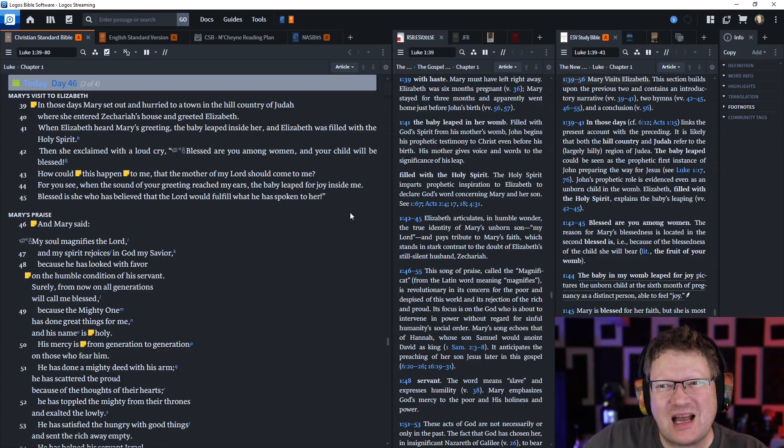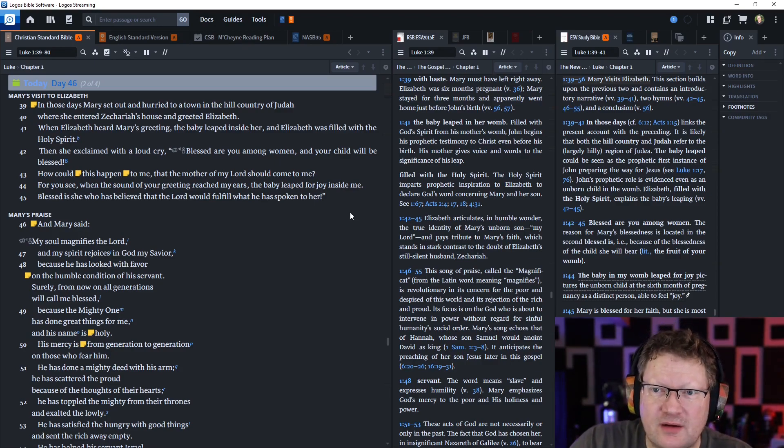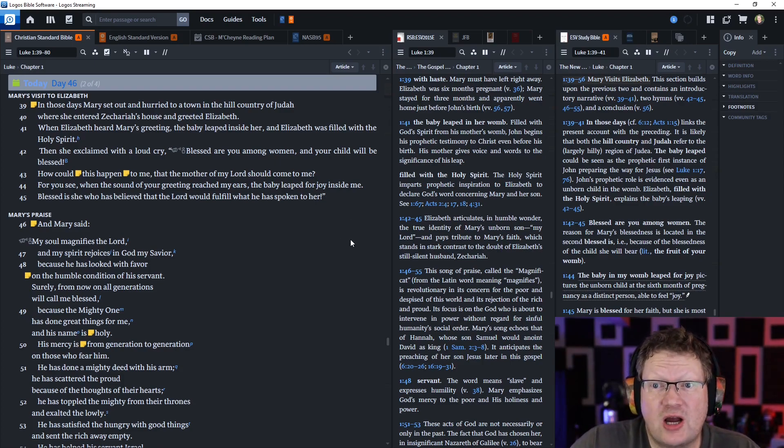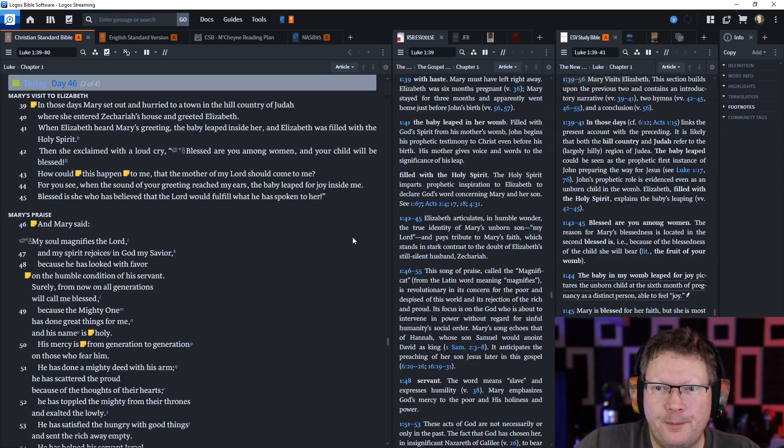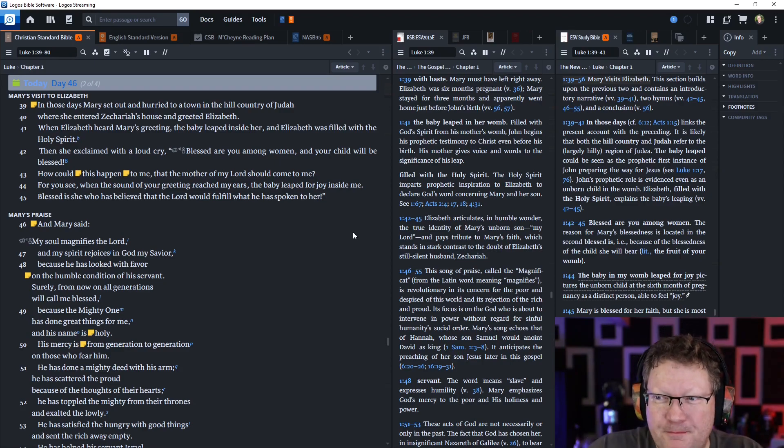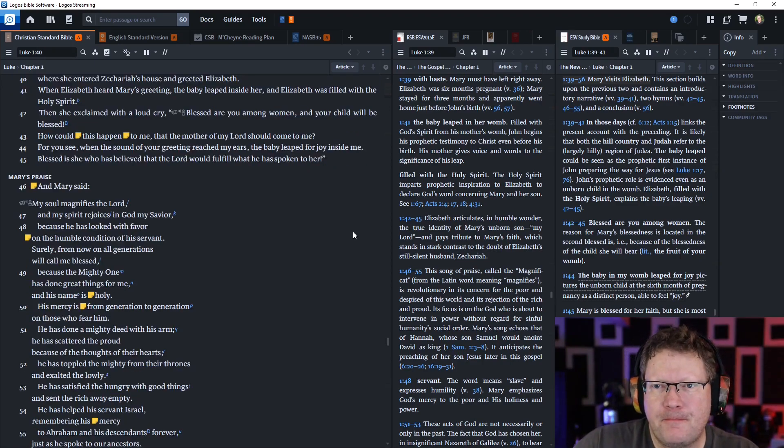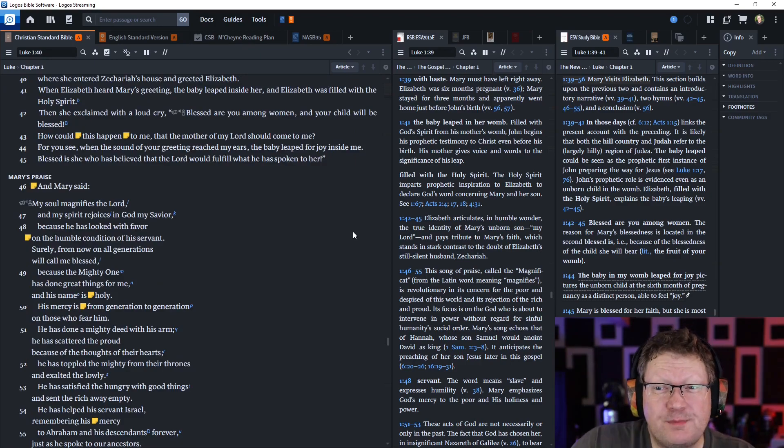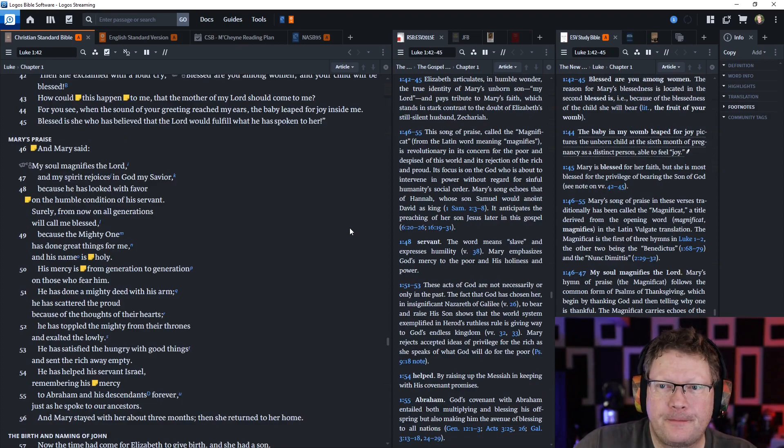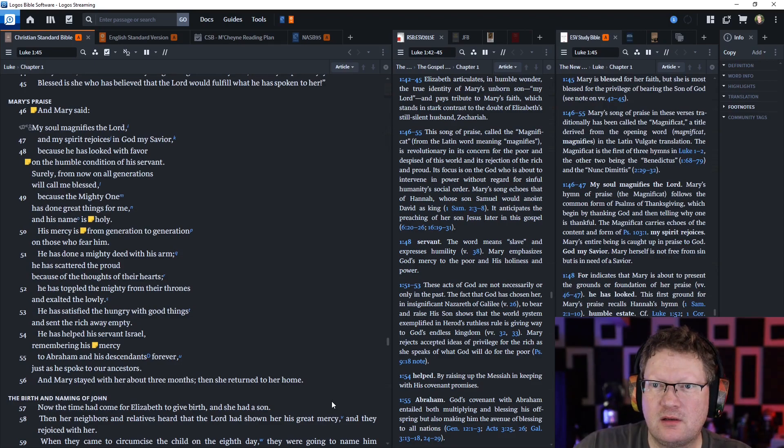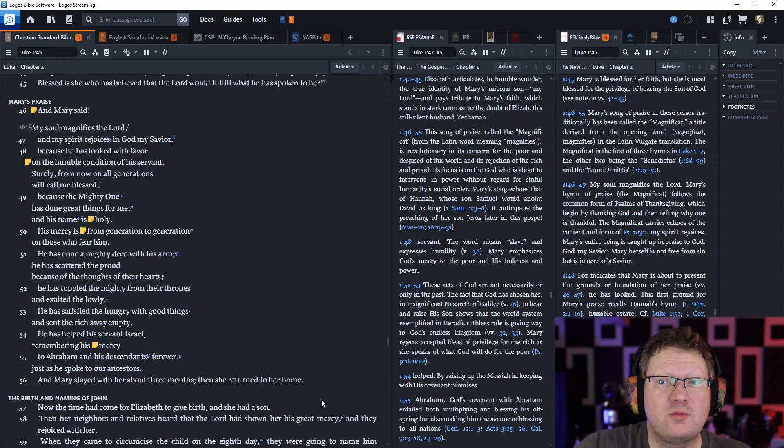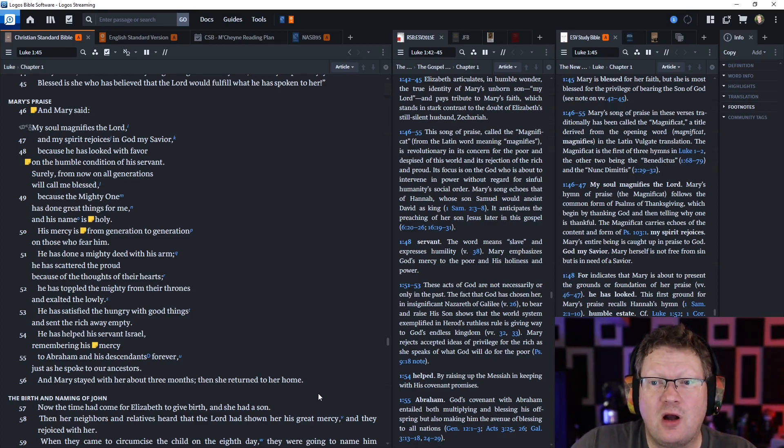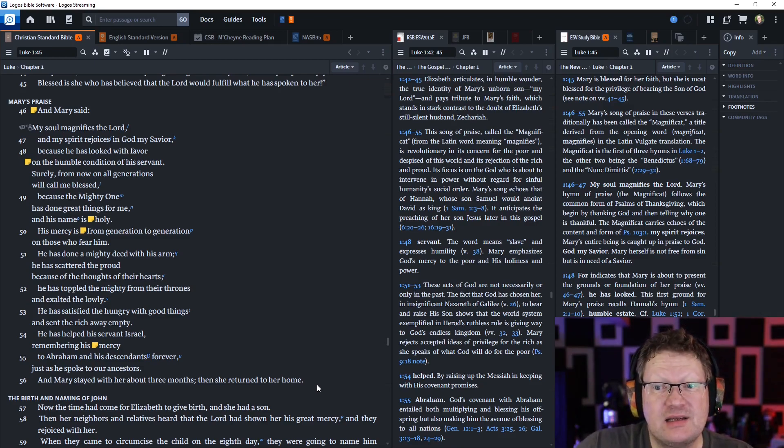When Elizabeth heard Mary's greeting, the baby inside her leapt, and Elizabeth was filled with the Holy Spirit. Then she exclaimed with a loud cry, Blessed are you among women, and your child will be blessed. How could this happen to me, that the mother of my Lord should come to me? For you see, when the sound of your greeting reached my ears, the baby leapt for joy inside me. Blessed is she who has believed that the Lord would fulfill what he has spoken to her.